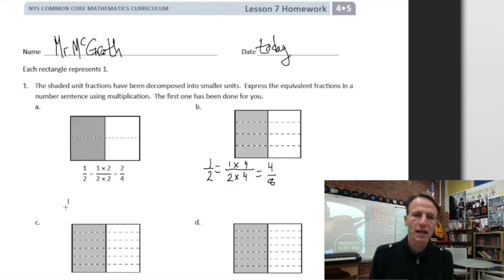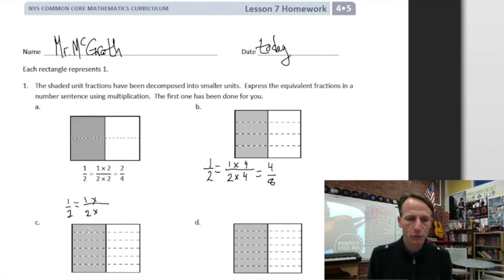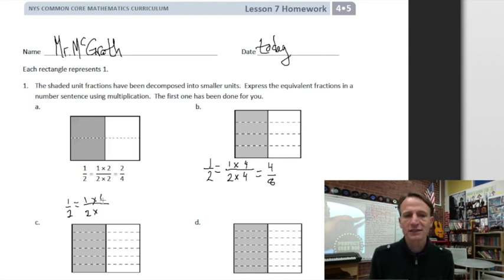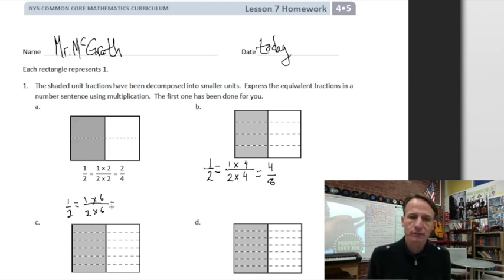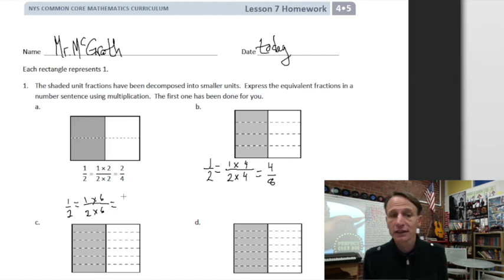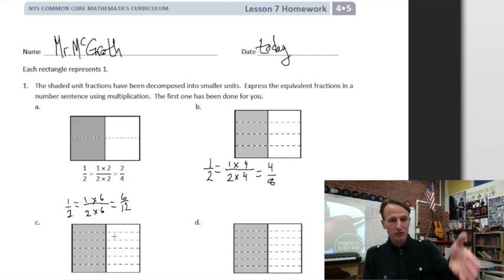Look at c — we started off with one half. How many rows are there? One, two, three, four, five, six rows. So we multiply that one half by six sixths, which equals one — we're changing not the value but just the form of the fraction. One times six is six, two times six is twelve. Mathematical moment: look at the model — six out of twelve.